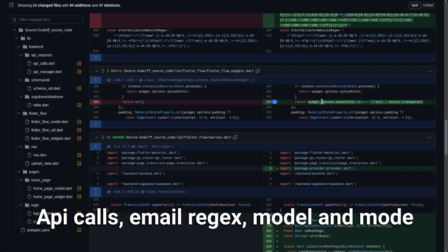In the FlutterFlow widgets file, they changed a return statement that previously returned null. Now it returns the widget option's hover color, or if that is null, it returns `Colors.transparent`. For me, returning null is always bad practice because it can crash your app if you're not expecting it. Getting a default color like transparent is a beneficial code improvement.